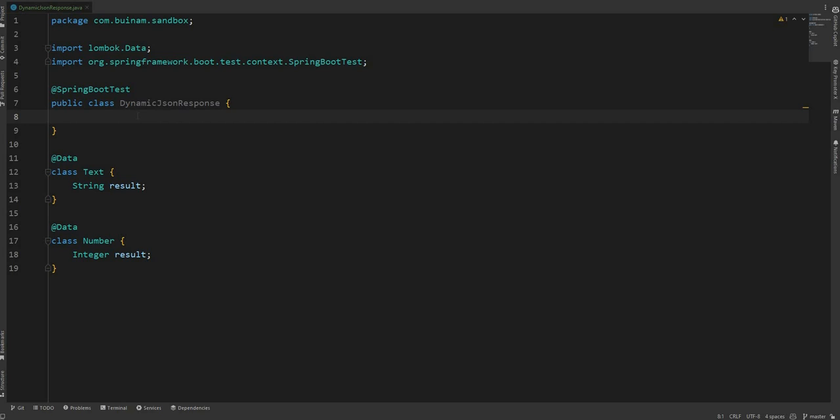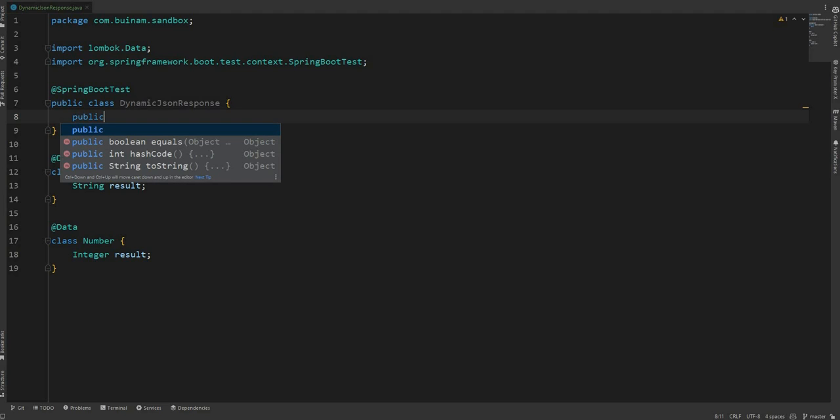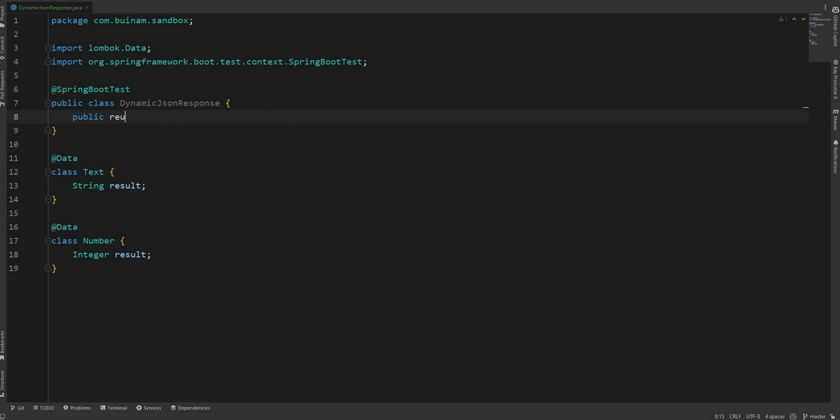But first I'm gonna create a method called request and it's gonna return an object.